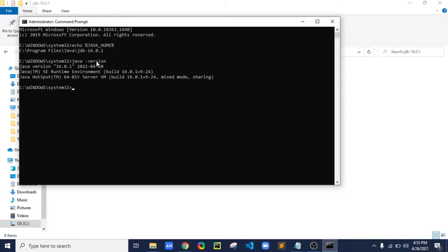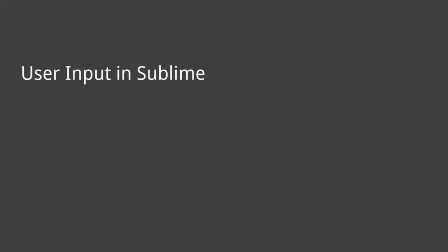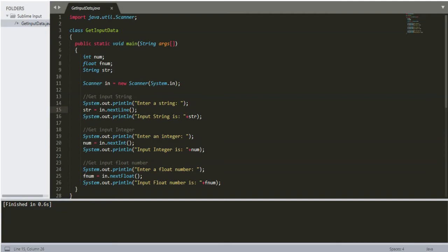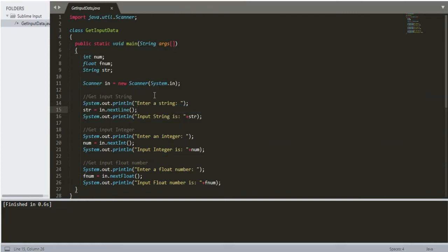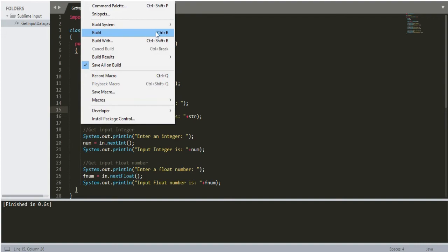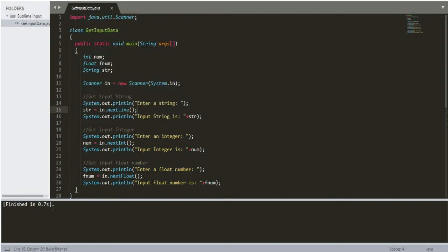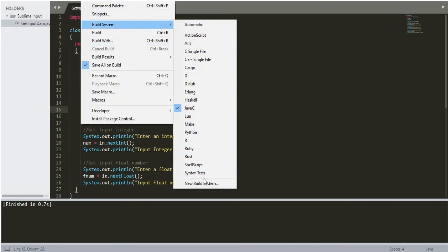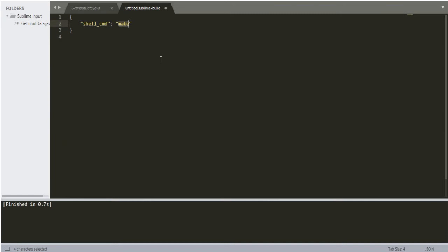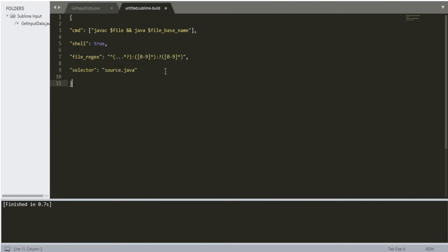Now for user input in Sublime — here I have a Java program to ask for user input. To run the code, go to Tools > Build System > Java C, then use Ctrl+B or click the Build option. Here it doesn't ask for any user input, it just executes the program. Now go to New Build System and copy the code shown — I will provide it in the description below.